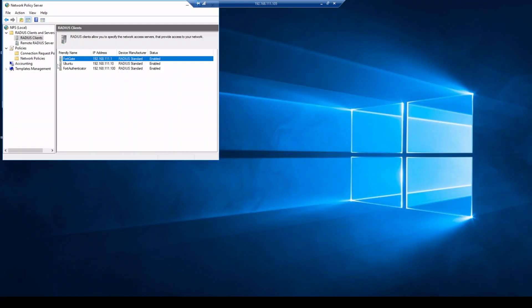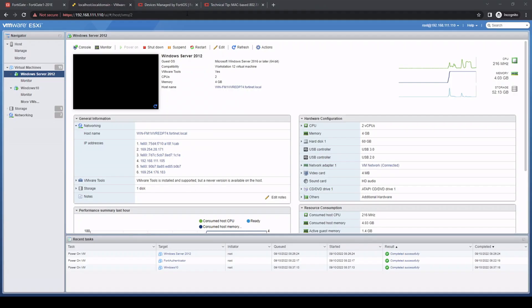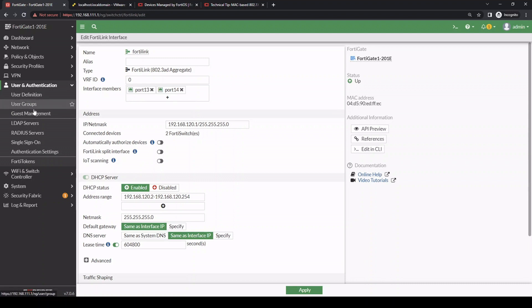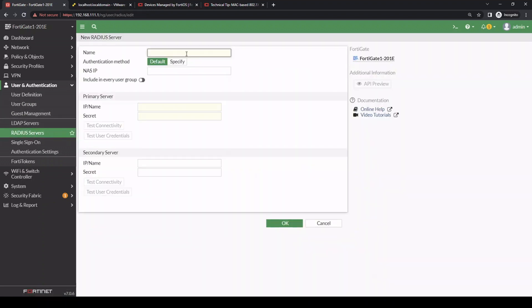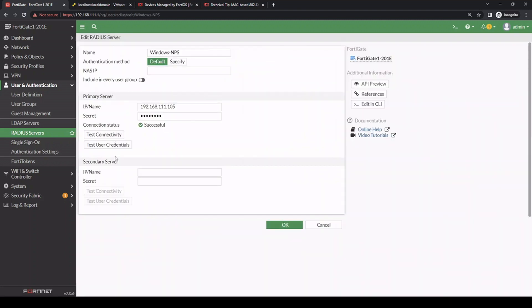Starting on the communication between the FortiGate and the NPS server — I have a RADIUS client on the FortiGate with a shared secret. Going back to the FortiGate's configuration, we go to User and Authentication > RADIUS Server and create a new RADIUS server called Windows NPS. Enter the IP address of the Windows server, put in the shared secret, and hit OK. When I do the test connectivity, the shared secret is successful, so the RADIUS connection is up.